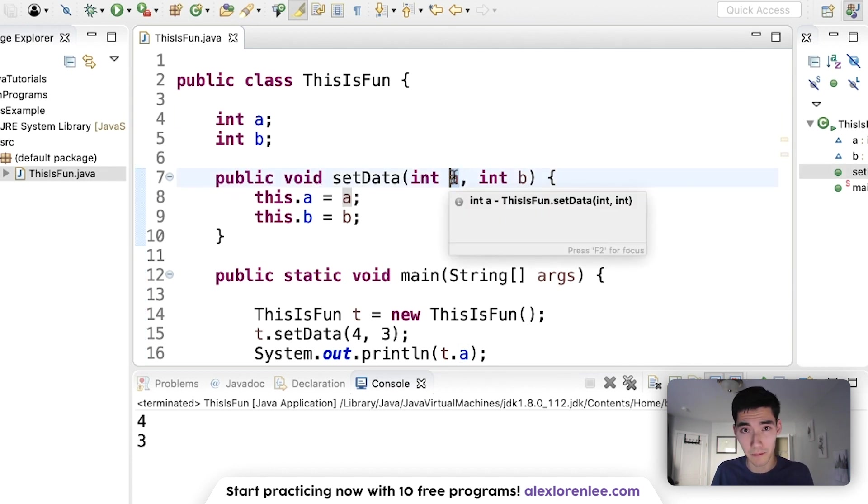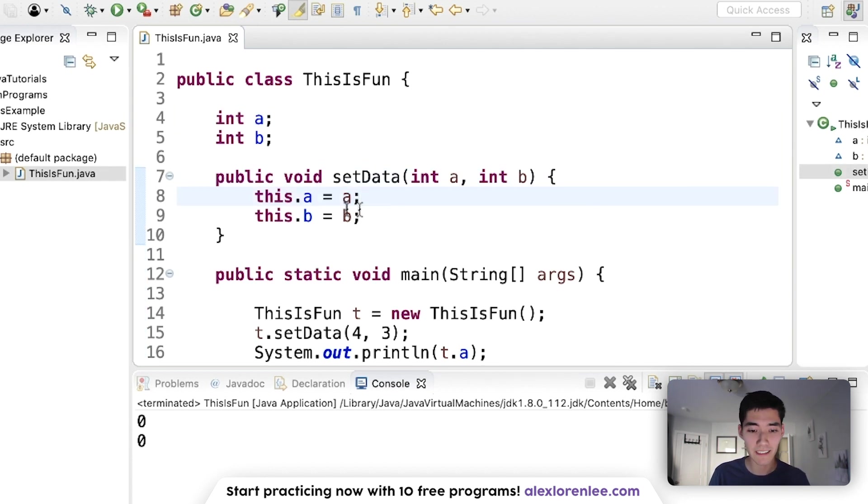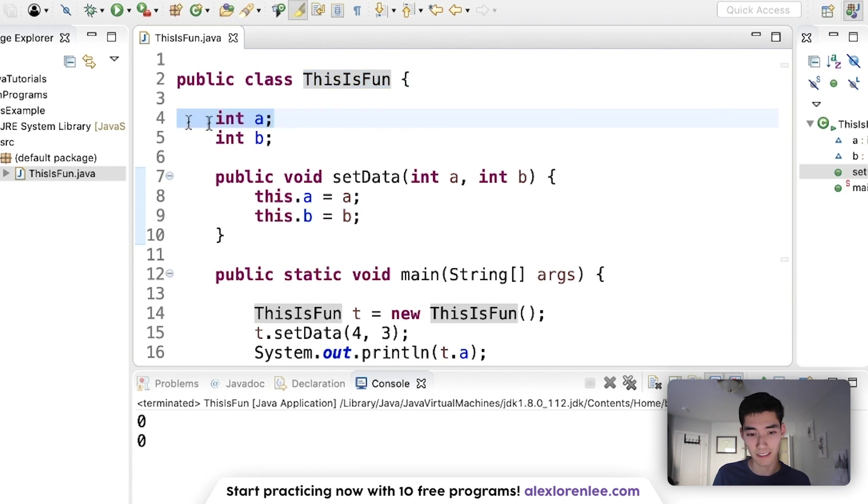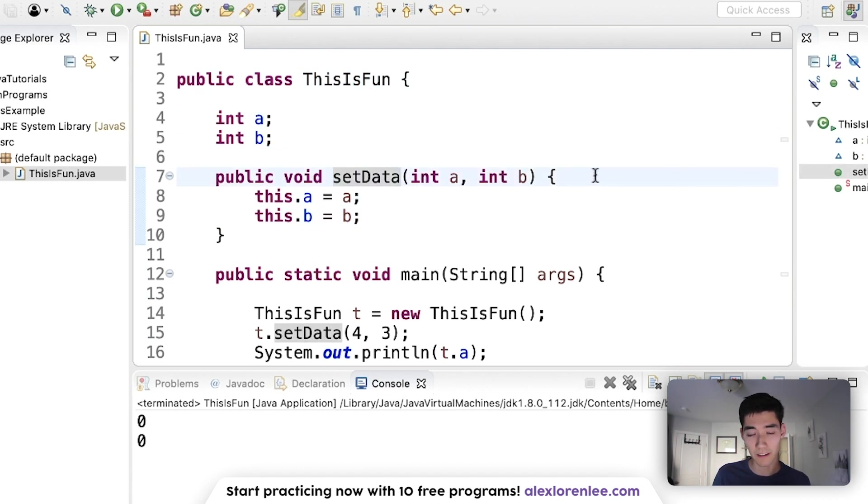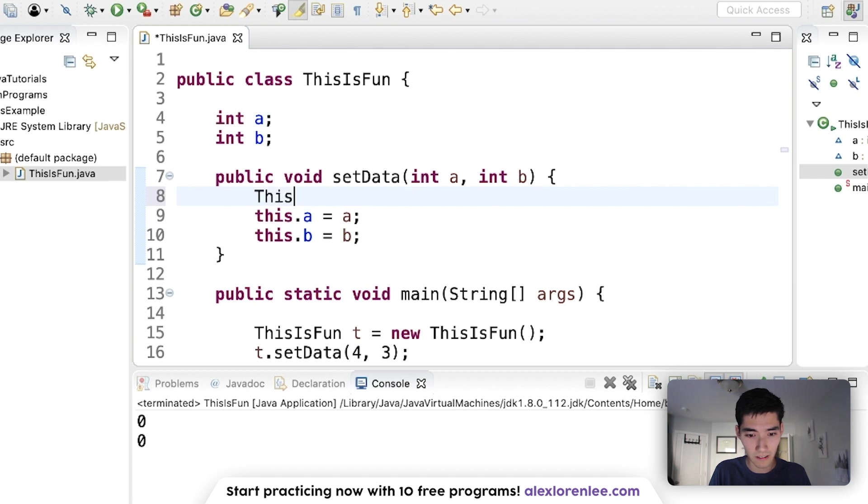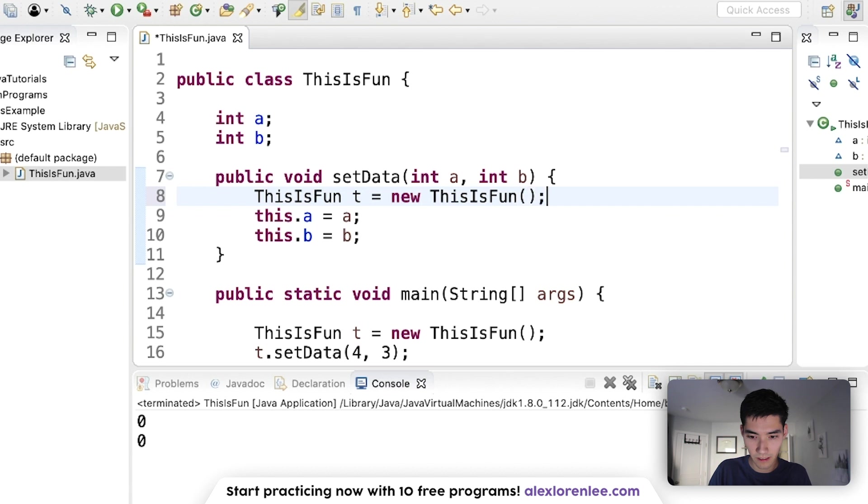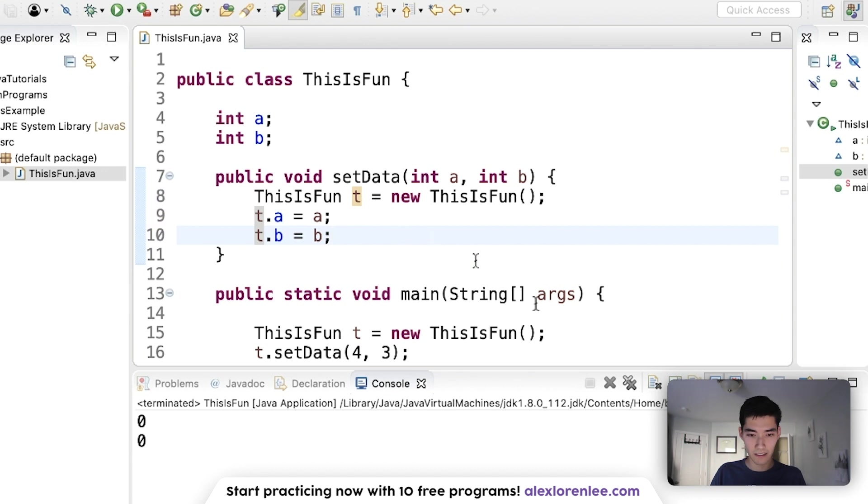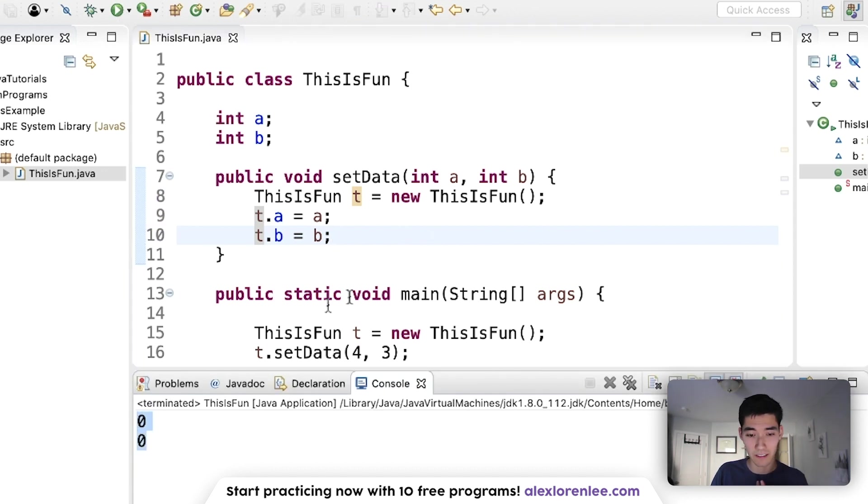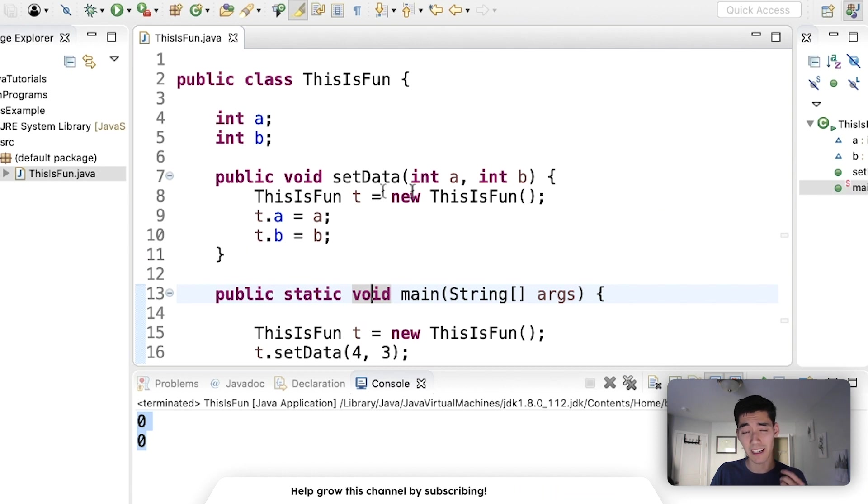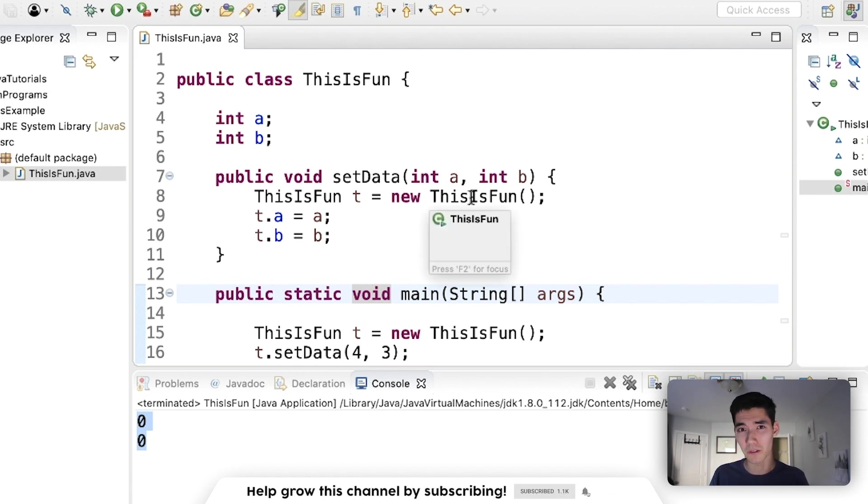The reason that this exists is not just for convenience, because it is super convenient to say I want these exact ones. But there are also problems if you try to create the class and then set it inside. So if we try to do ThisIsFun t equals new ThisIsFun and then we try to do t.a is that and t.b is that, this would actually come out as zero zero because we're creating a brand new object and it's like being confused.